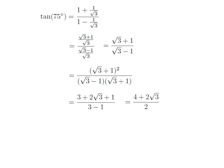After expanding the square of (√3 + 1), I got (√3)² which is 3, plus 2×√3, plus 1² which is 1. The denominator is in the form of (a − b)(a + b) which equals a² − b². So the denominator equals (√3)² minus 1², which is 3 minus 1. So we get 3 minus 1 in the denominator.